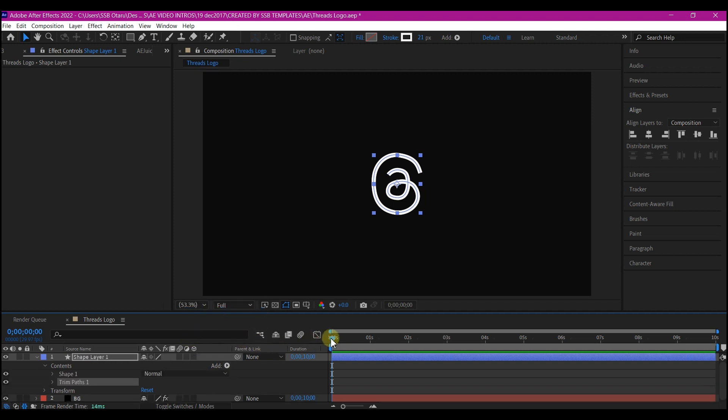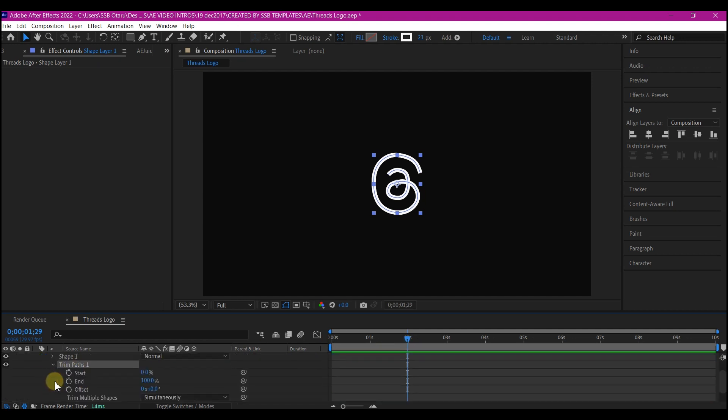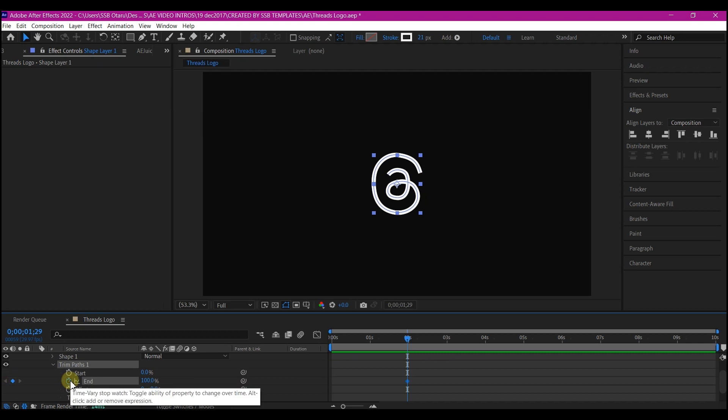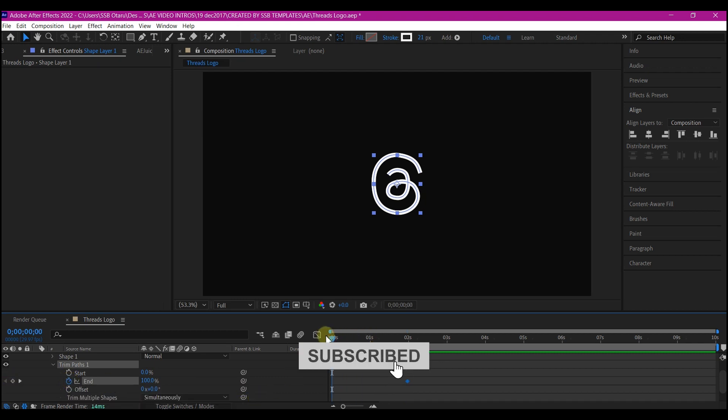So what I'm going to do is to put my time indicator to two seconds forward in time. I will then expand the trim path option and hit key for the end, set a keyframe for the end and then pull back to zero and set the end to zero.